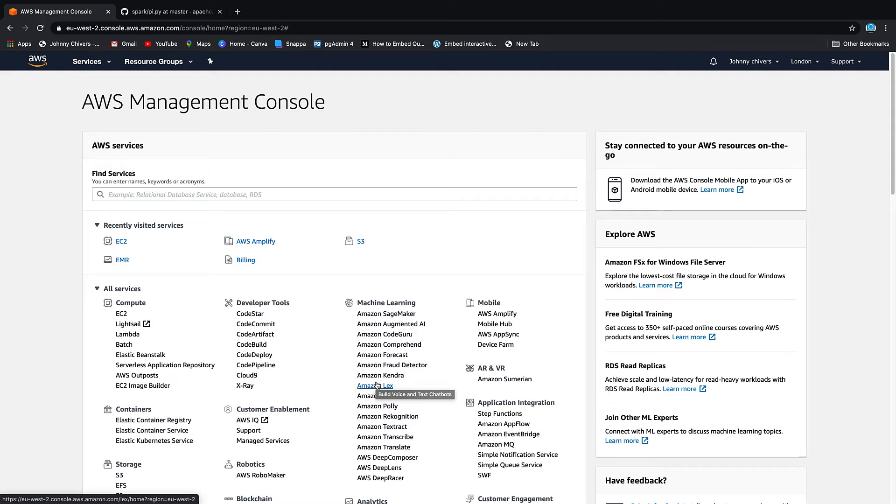Hi guys, welcome to today's lesson where we are going to look at Amazon EMR and in particular run through our first Spark job. So let's just get started.